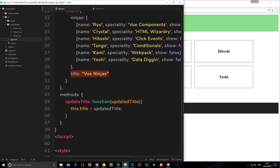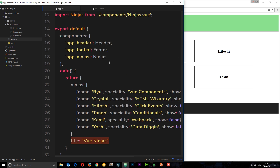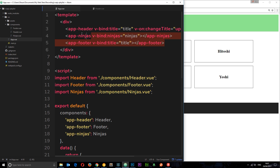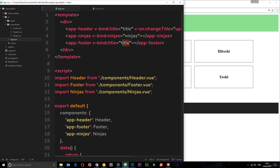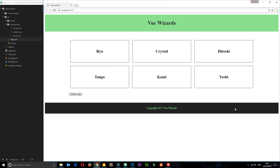Because the state or data changed in the root component, it re-renders and passes the updated title down to both child components, updating both. That's events in a nutshell — we'll be using them much more as we go along, so don't worry if you don't 100% understand them just yet.